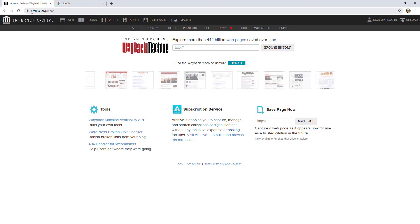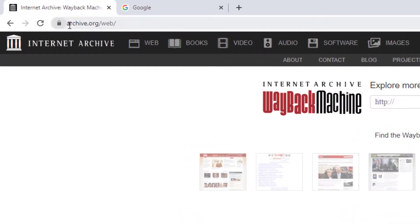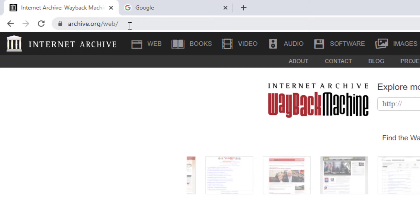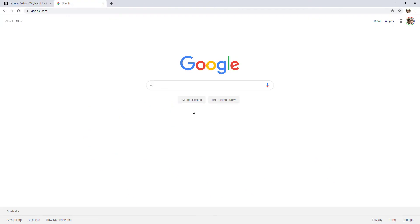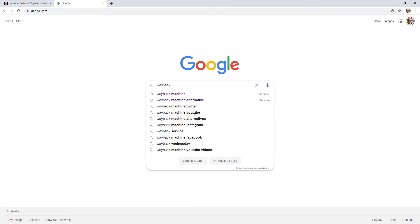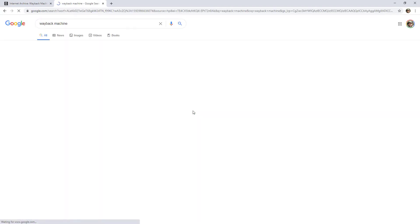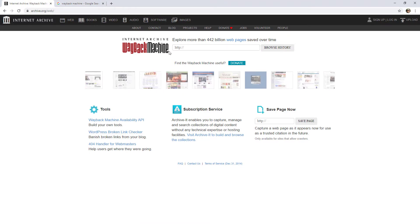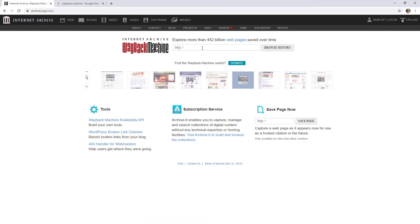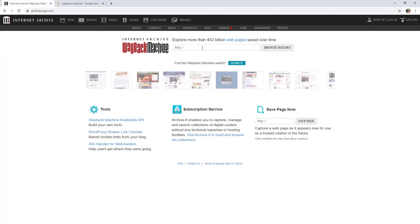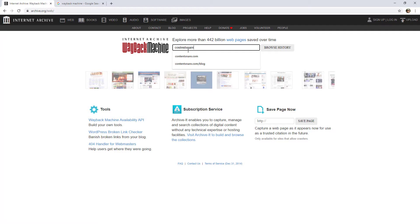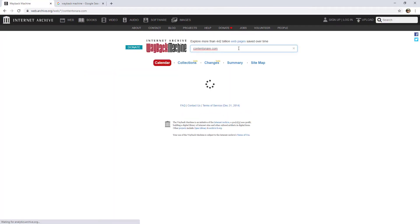It's super easy to do. All you have to do is go to archive.org/web. You can go directly to archive.org as well, or the lazy man's way is to Google 'the Wayback Machine' — it'll come up as number one. All you have to do is type in the URL of the website or page you want to see and click Browse History. I'm going to use my software business, Content Snare.